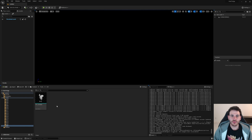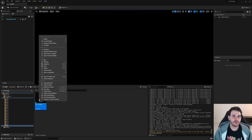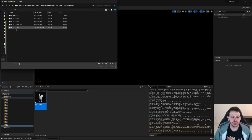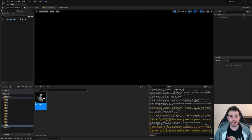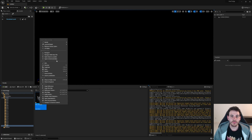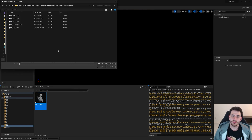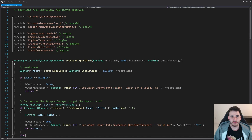How to reimport an asset with C++ in Unreal. If you've already imported an asset before, you don't have to go through the whole import process again and set all the import settings, because you can simply click the reimport button. That will reimport the asset using the same settings as before. The only thing you might want to modify is the source path of the file, but even that is optional.